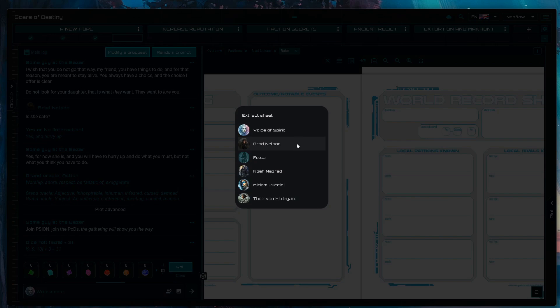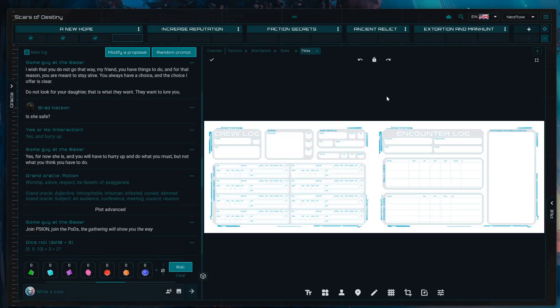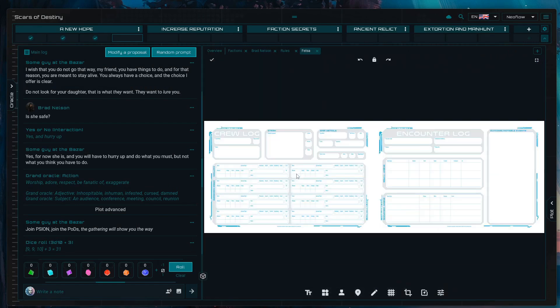It's going to ask you to which character you want to send it to. In this case, I'm going to choose Felsa, and then Felsa will contain the entire double-page sided character sheet loaded at once. Why is this convenient?